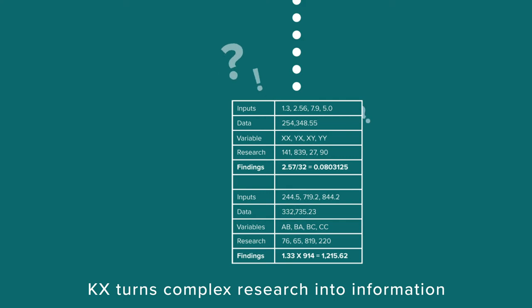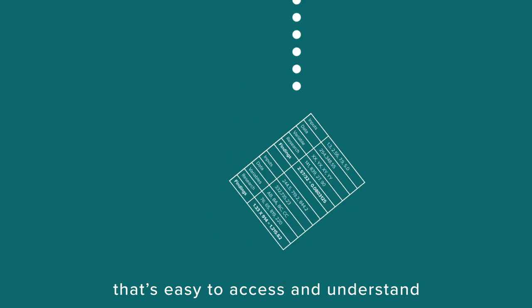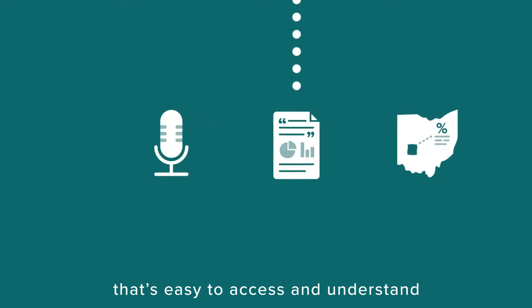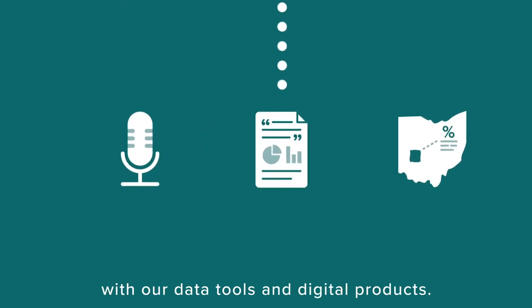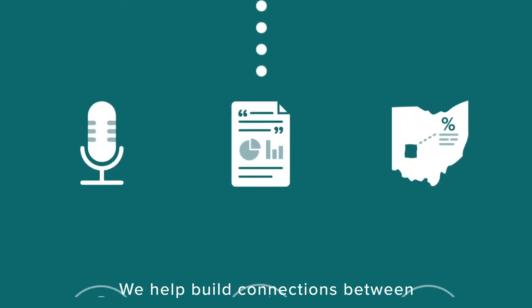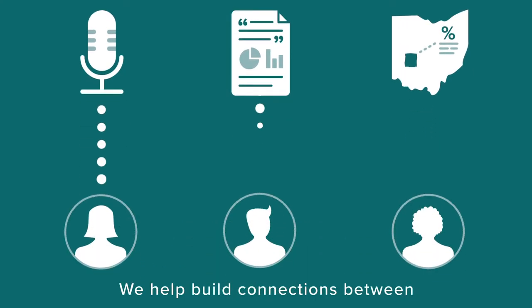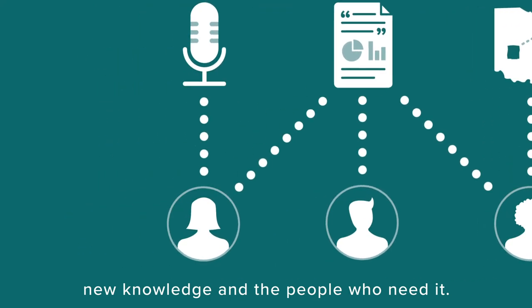KX turns complex research into information that's easy to access and understand with our data tools and digital products. We help build connections between new knowledge and the people who need it.